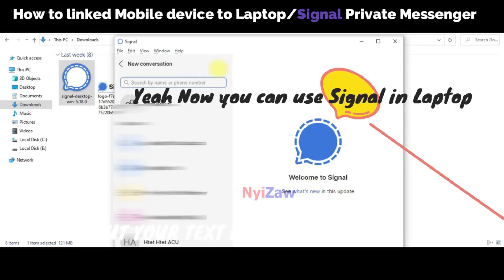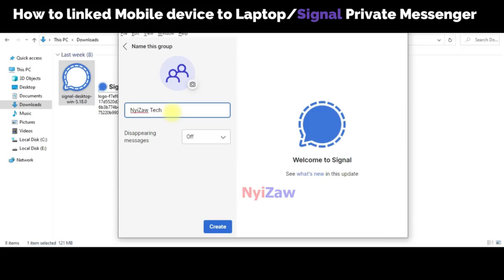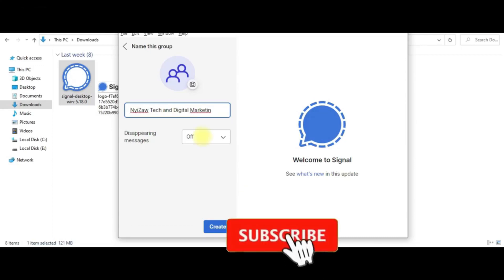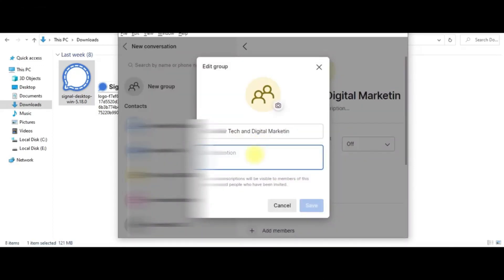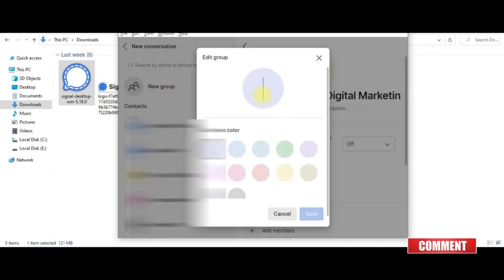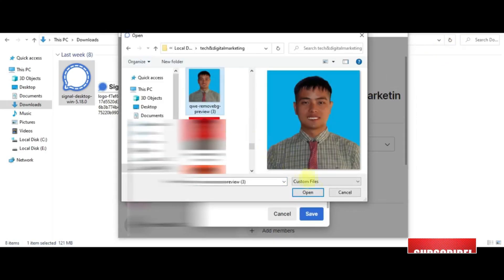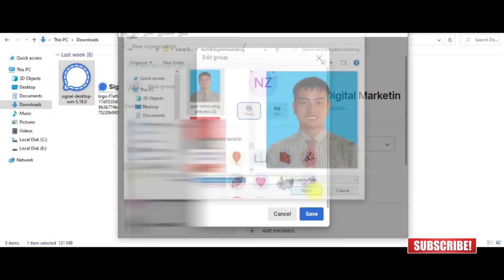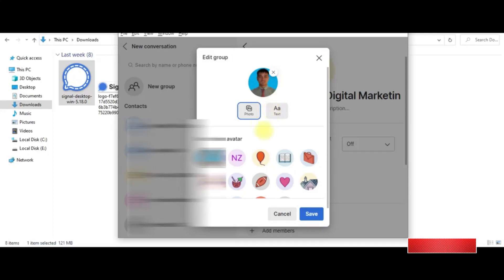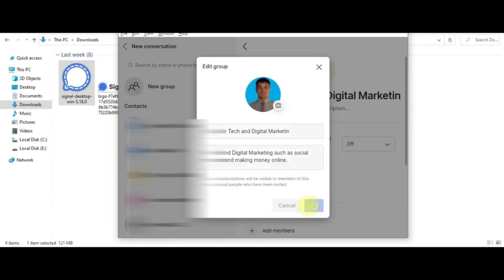Linking the phone — click here. Your contacts and groups are now syncing. You can now use Signal on your laptop. You can create a group, write a description, click Save, and add a color or photo by clicking Open.